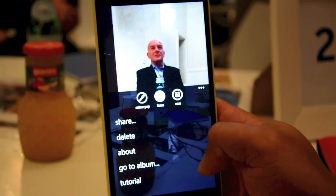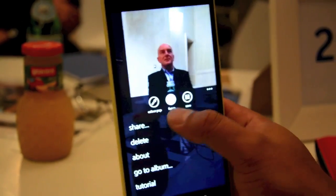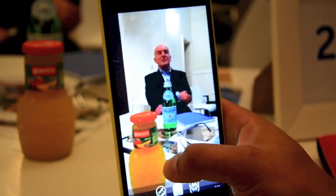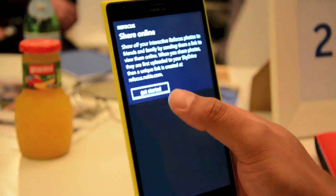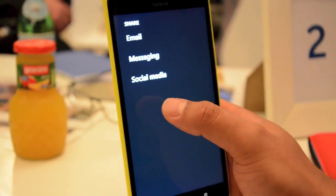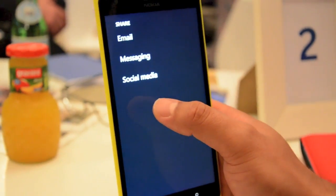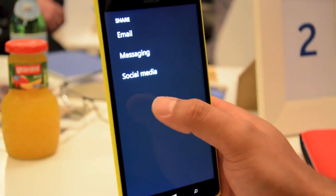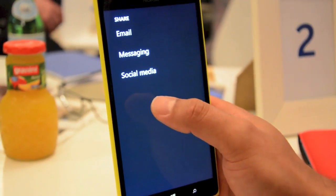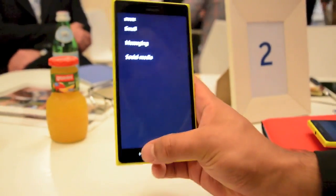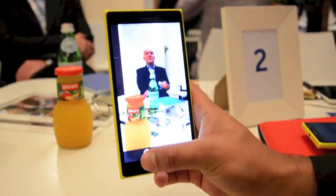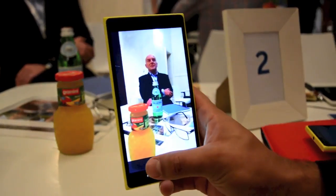If I want I can share this to Facebook and Twitter, and your friends can then see that inline on both Twitter and Facebook, and can edit your photos there. So that's the Nokia Refocus in short.